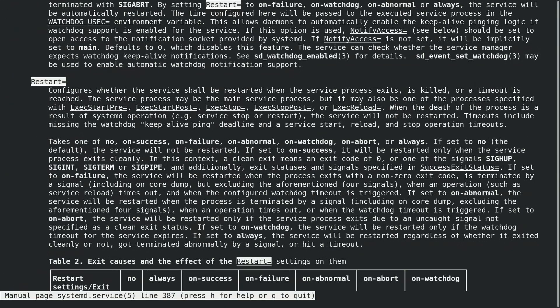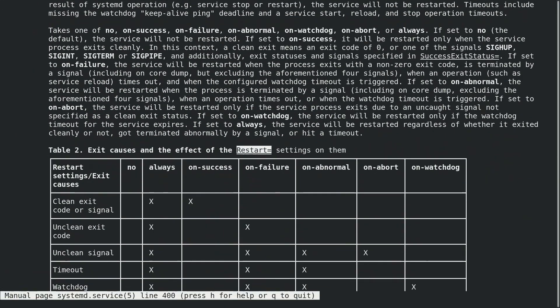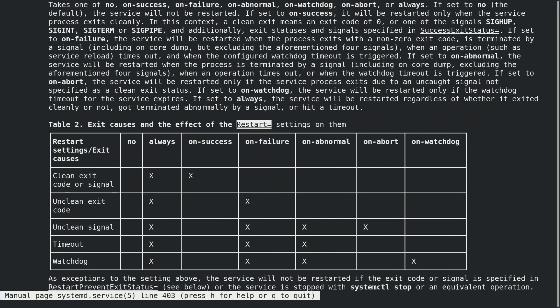As you can see, there are several options such as always, on-failure, on-abnormal, etc. Refer to this manual page for full details.